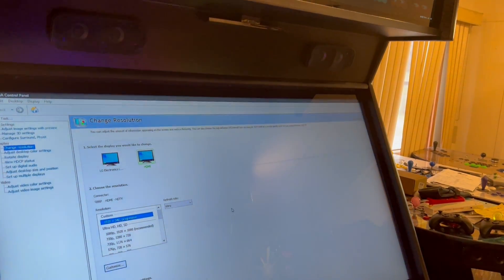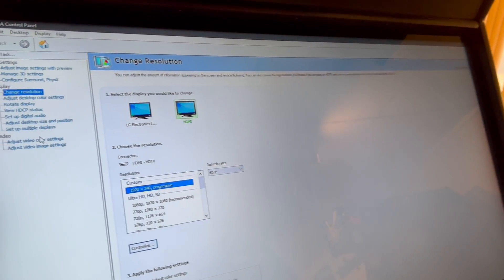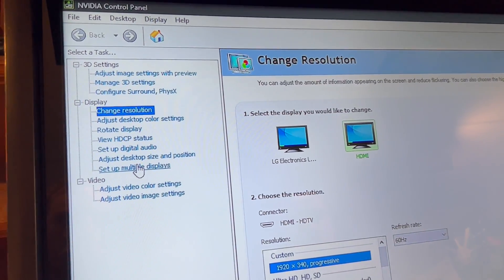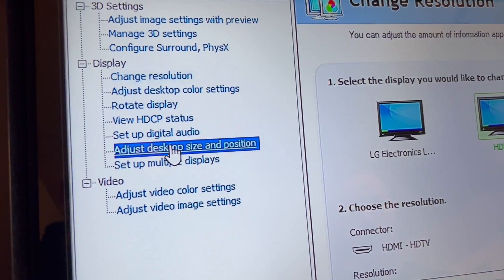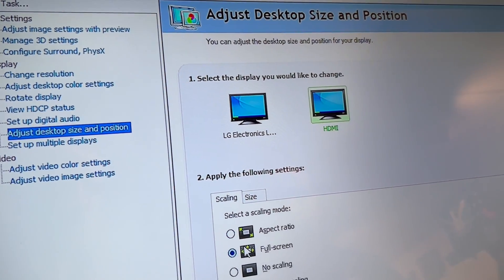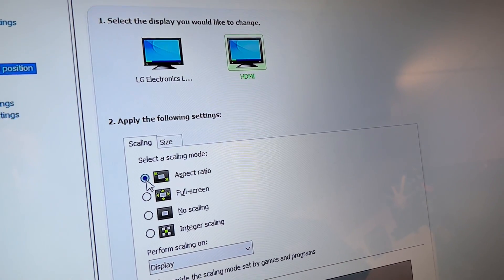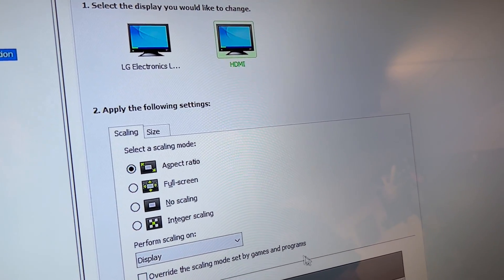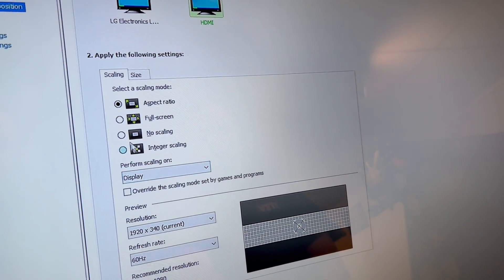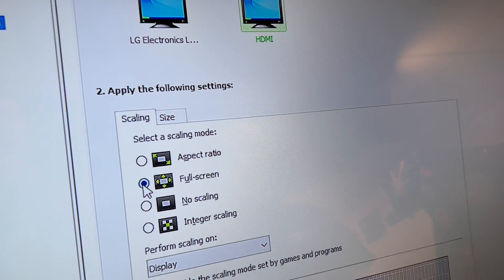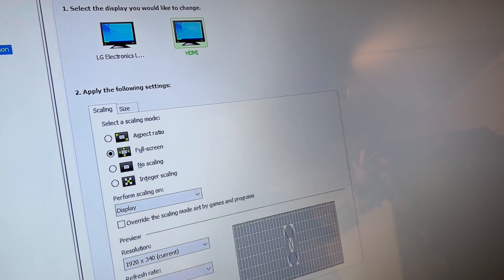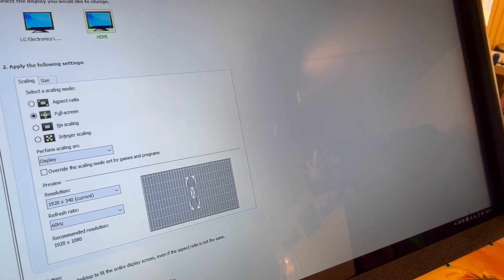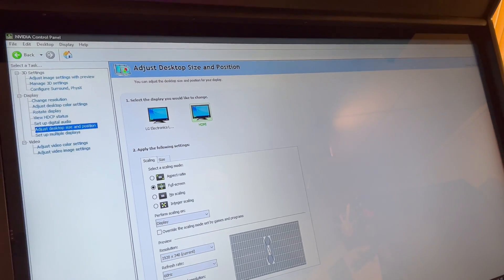And then from here, another step, if your active marquee isn't filling in correctly, yours might be on aspect ratio. And that's where it's not going to fill in. So make sure you have it on full screen. And then you're going to hit apply again at the bottom right. And then that's going to change that the full screen.